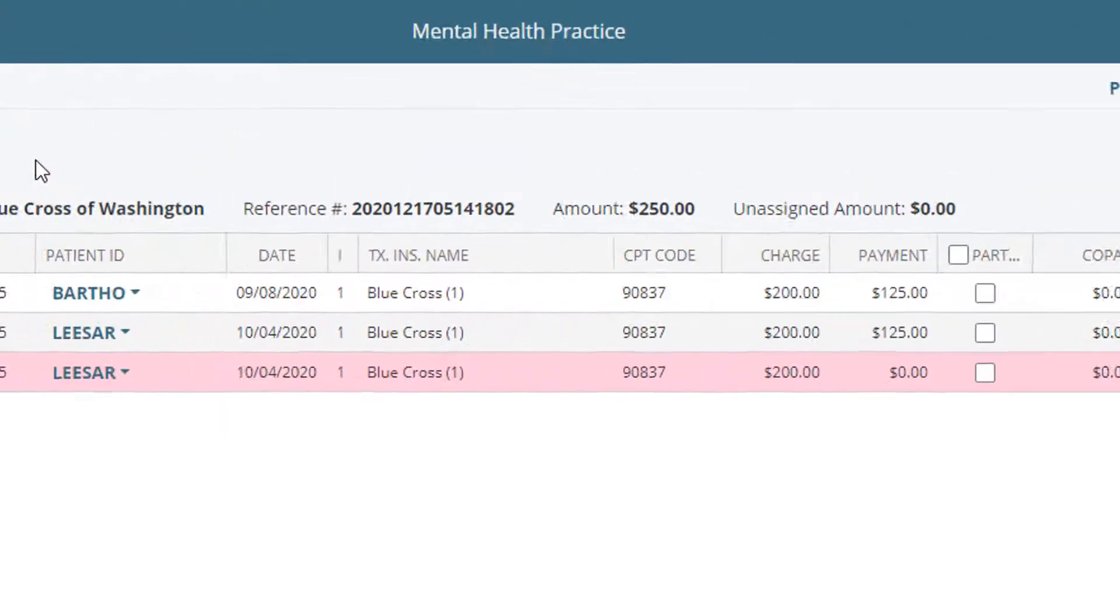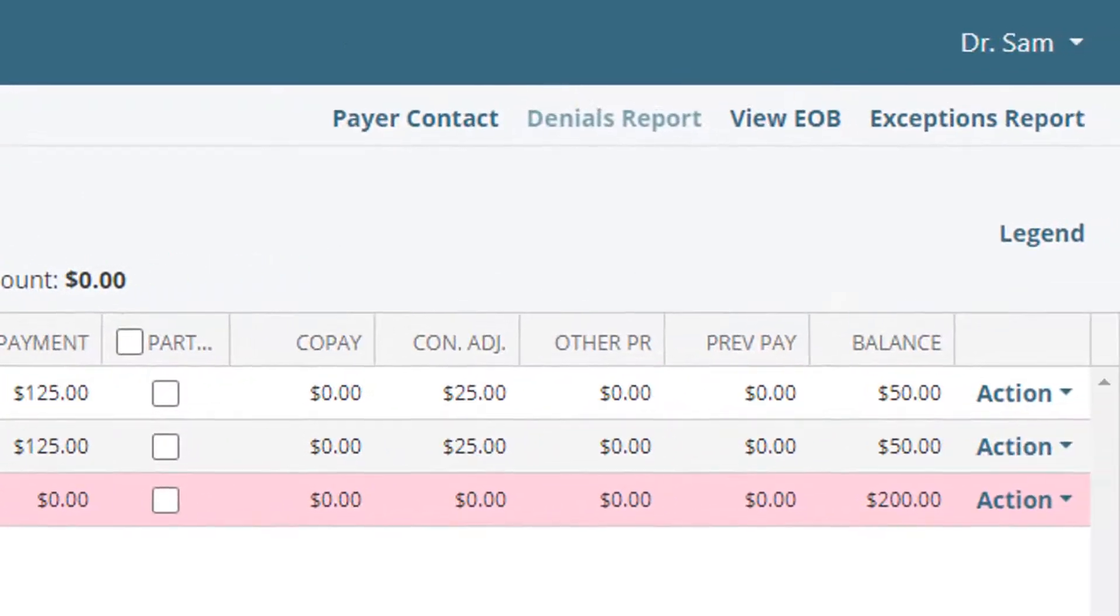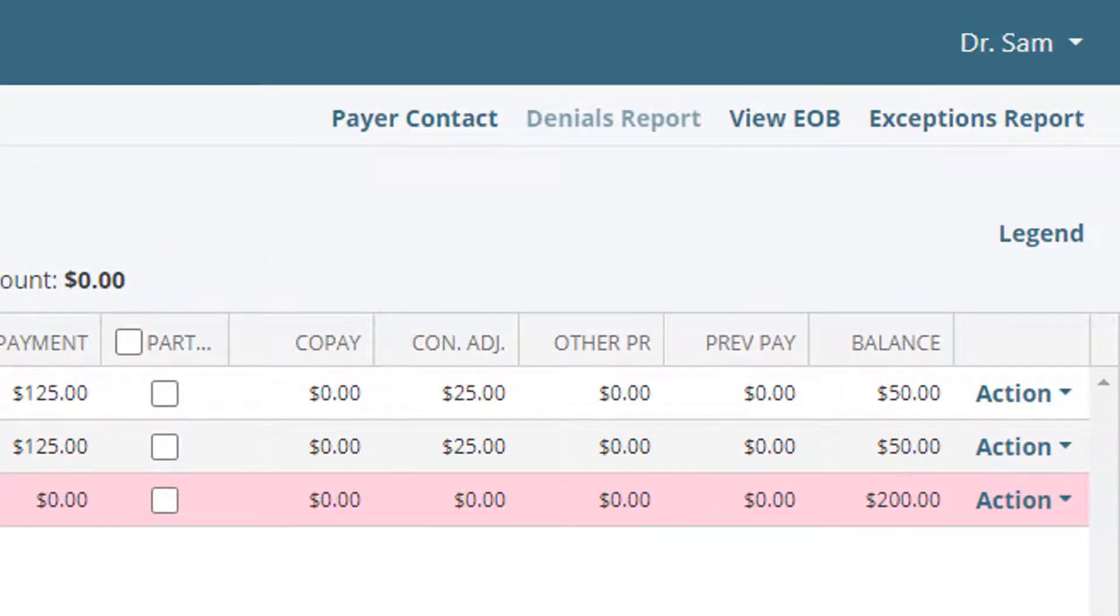On the right, there are several buttons to help sort through the data in an ERA. Payer Contact displays the ERA header information.